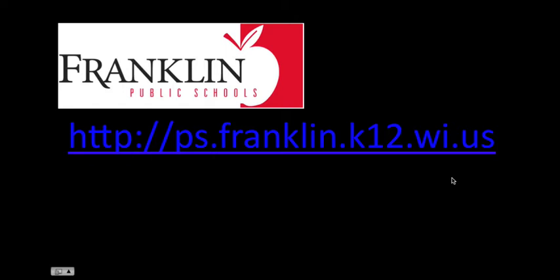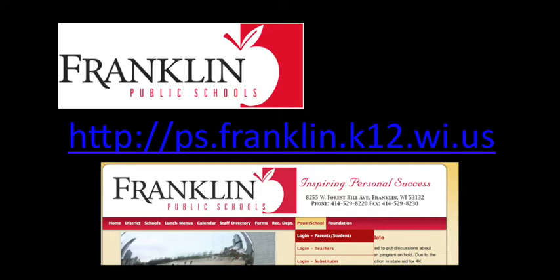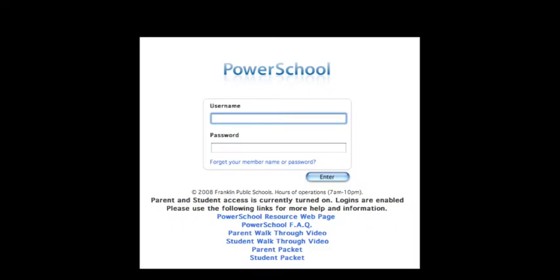If you don't go in that way, you can go in from our district webpage. You pull up the district webpage, at the top there is a menu, and one of those menu choices is PowerSchool. When you mouse over PowerSchool, the first choice below it says Login for Parents and Students. You can click on that, and that will take you to this login screen.